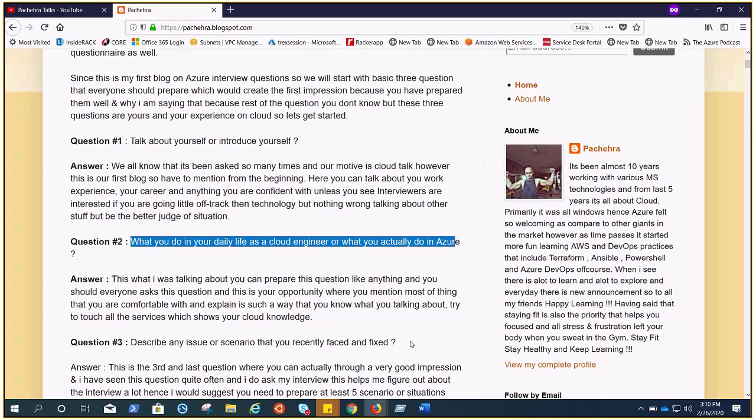You gotta prepare at least five scenarios which are not so small or not so common, and you study about those scenarios. Talk about all the aspects: how you fixed it, how this issue came to you or to the environment, what were the root causes and all those kind of things. These three questions will help you put yourself out there and set a very good impression for the interviewers.